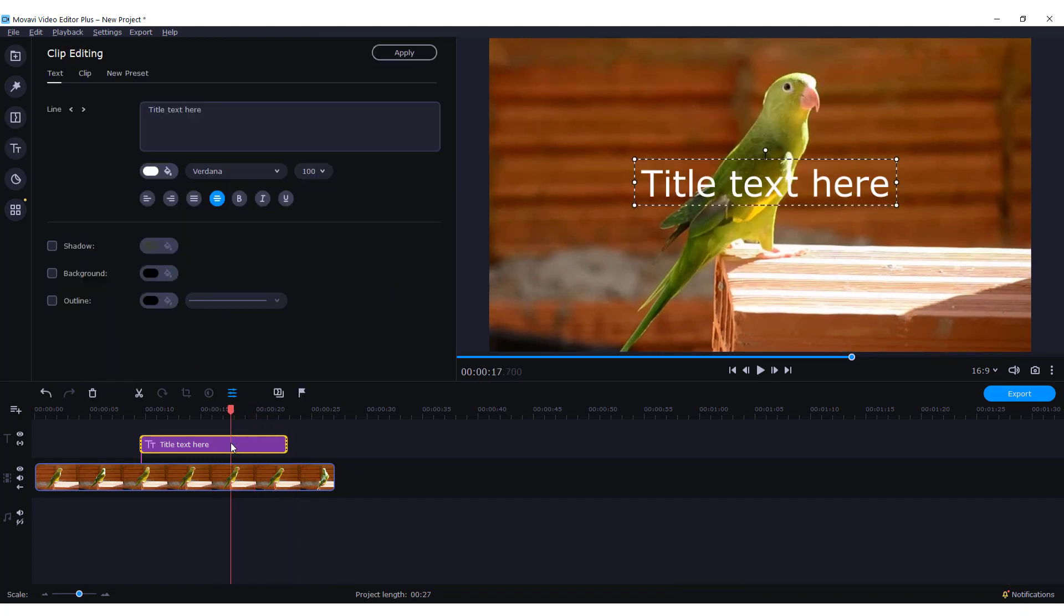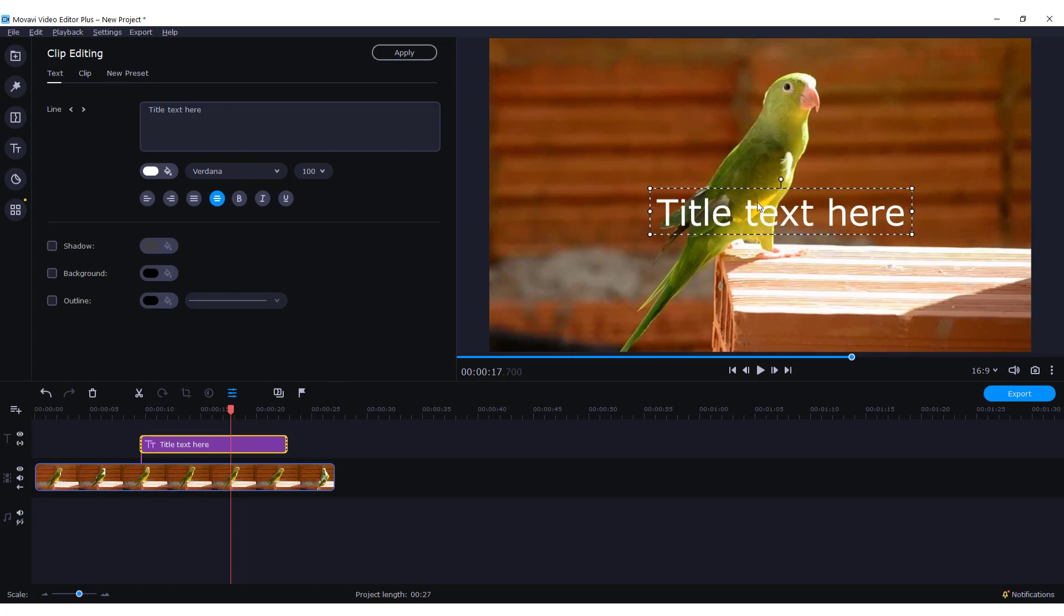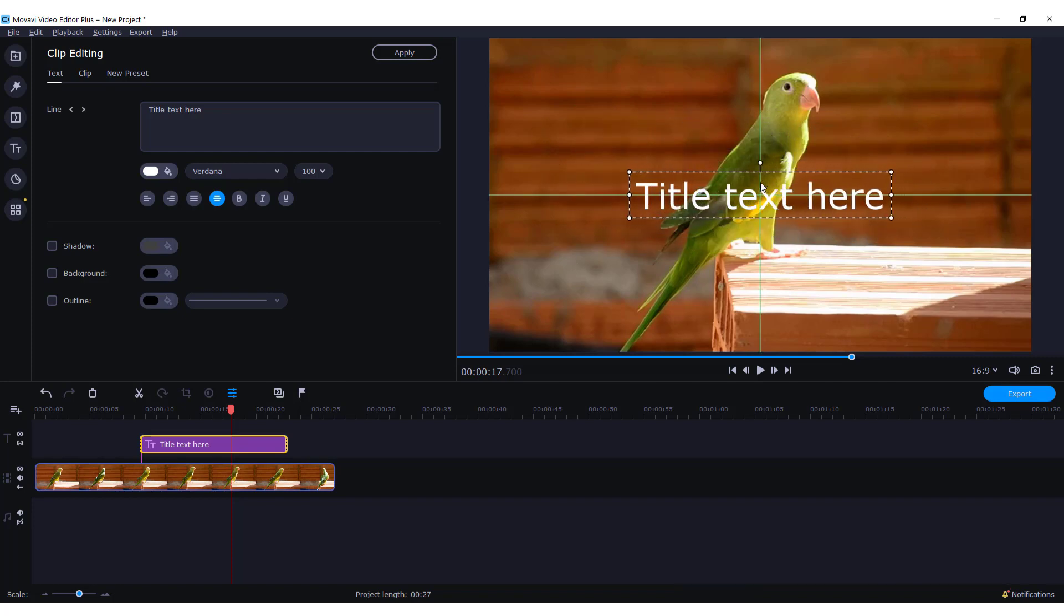Just double click on your title text and you will be able to move it around. Just click and drag. If you see those lines, this means that it's in the middle, vertical and horizontally.